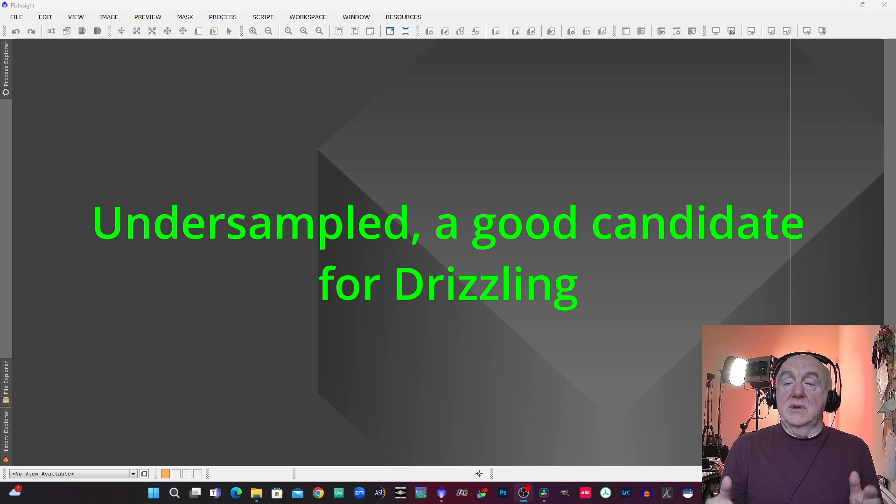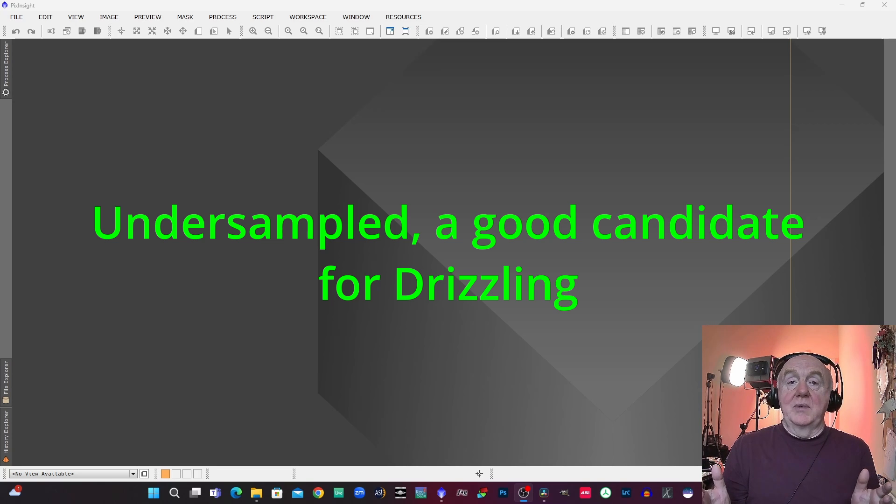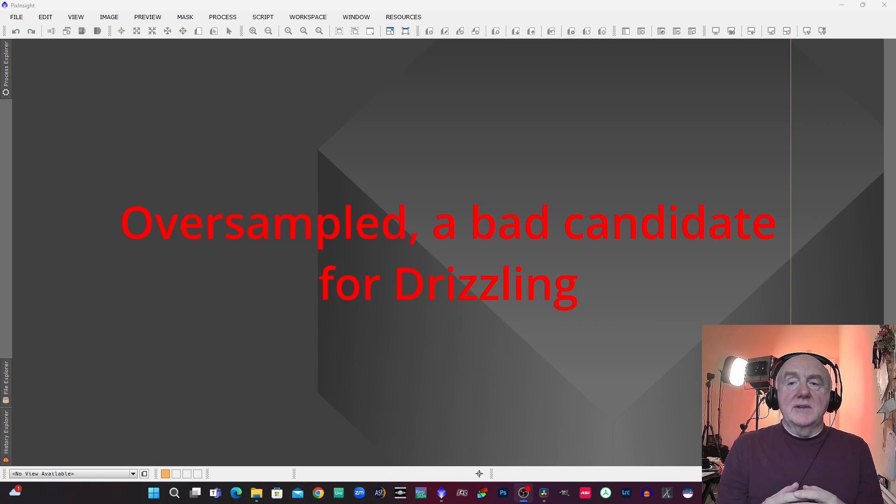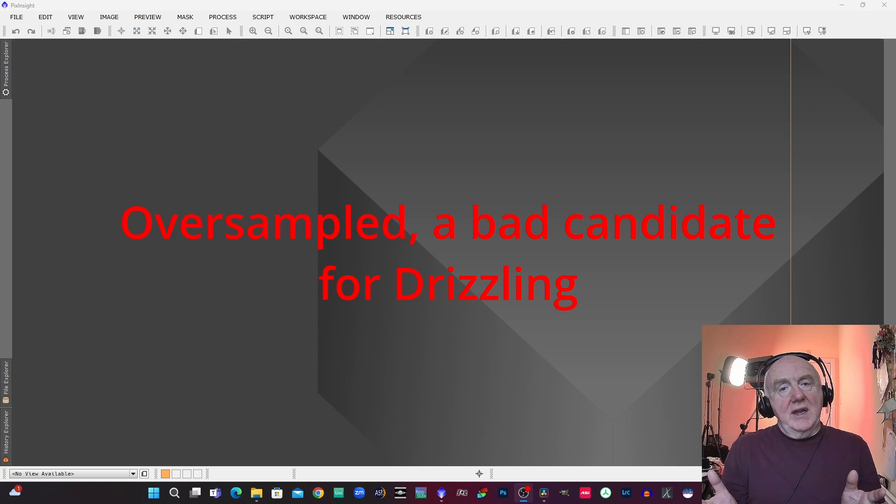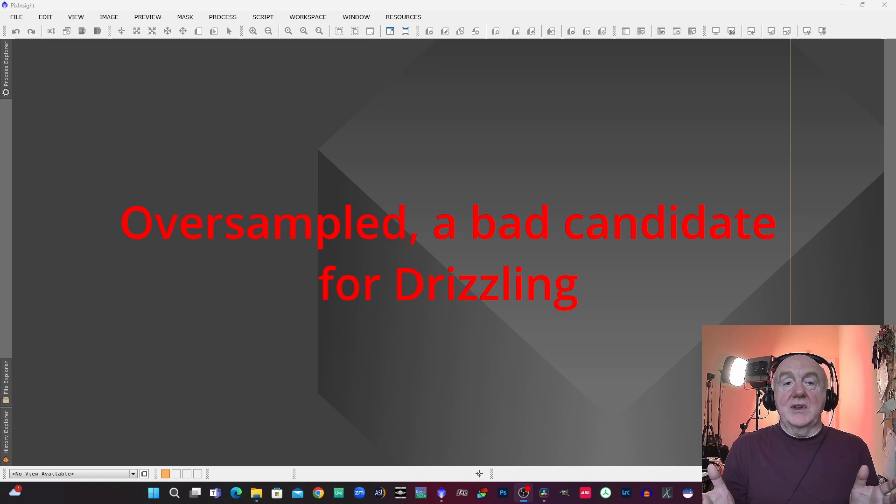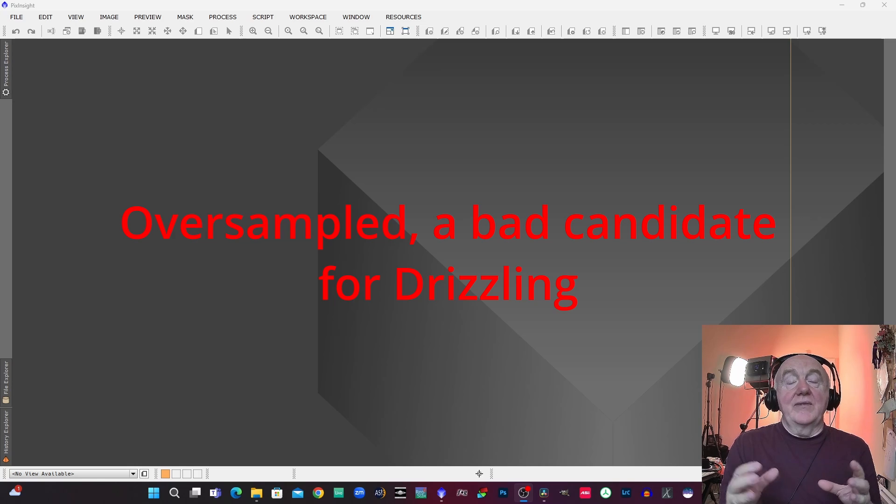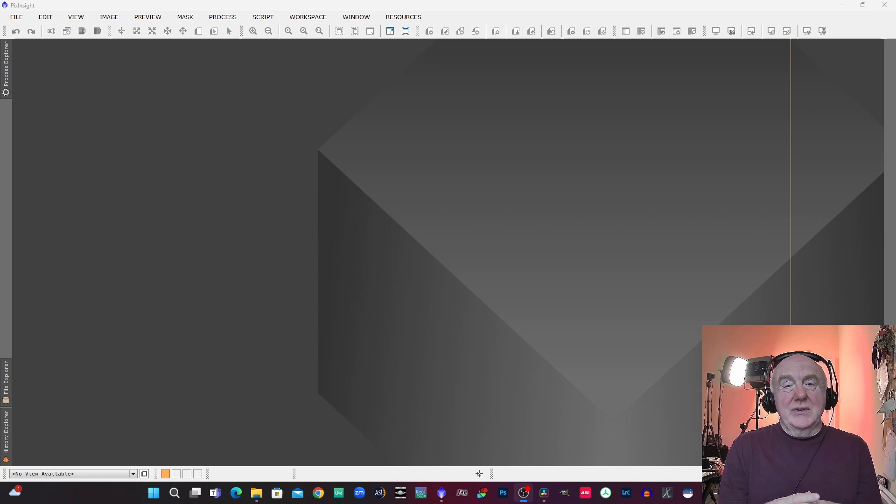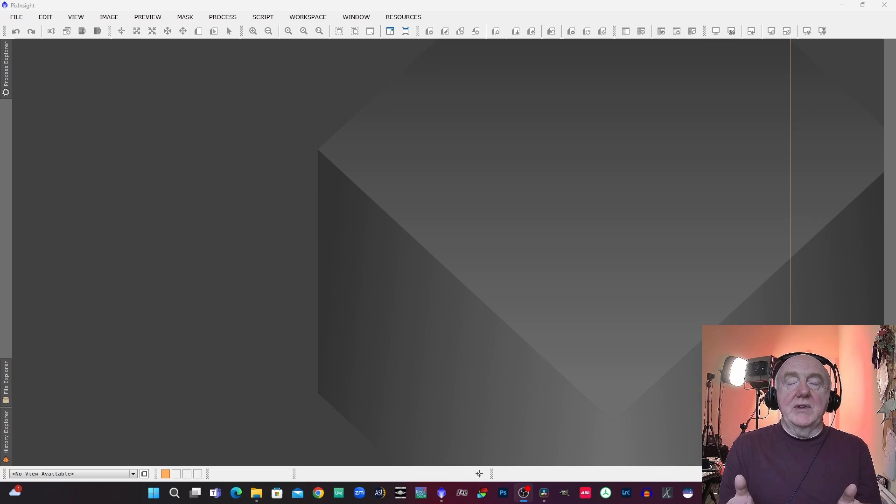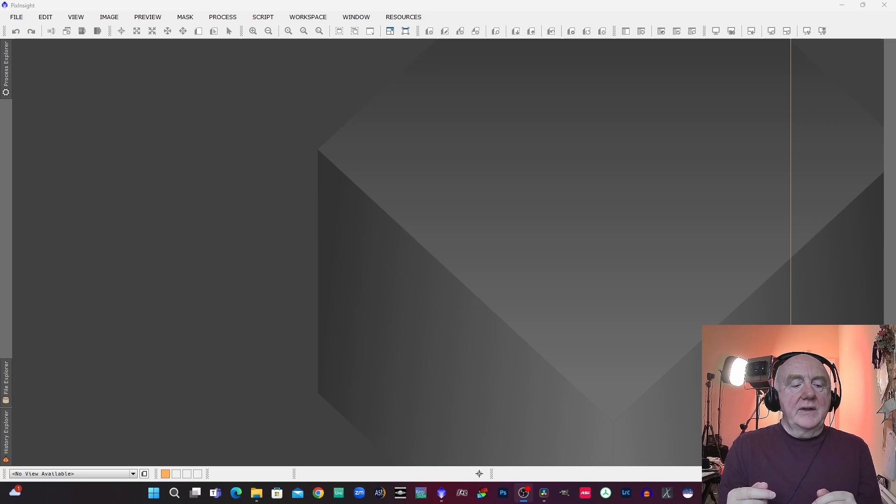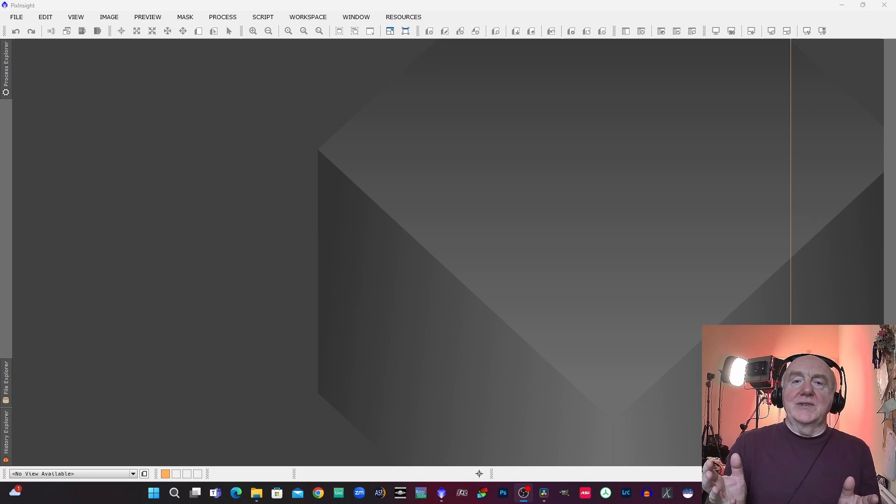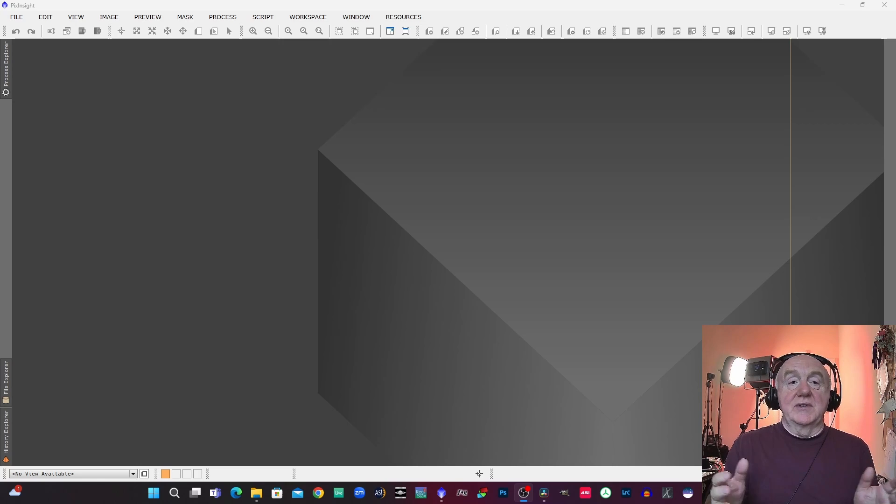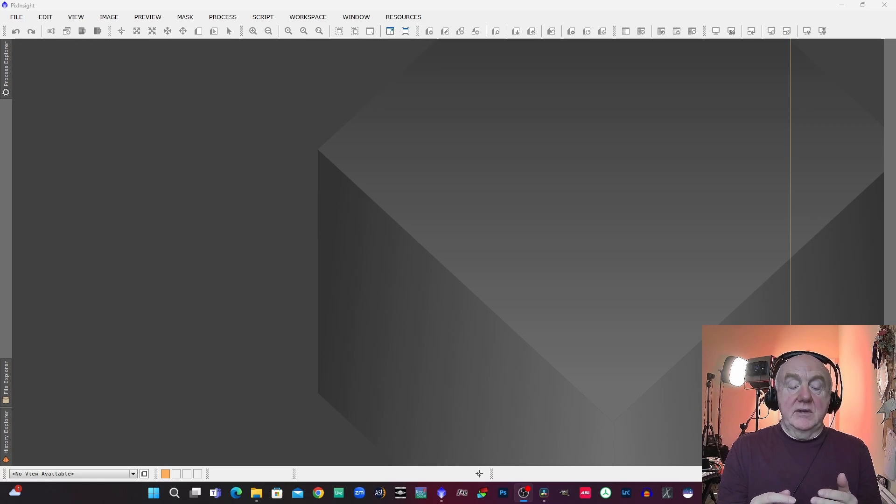Whereas if your seeing is bad then you will be more oversampled, so you have to take that into account as well, that's also part of the whole resolution kind of formula. So as you can see it's all really quite complicated, so you know it's hard to give you there is no simple one size fits all kind of answer to whether you should drizzle or not drizzle.